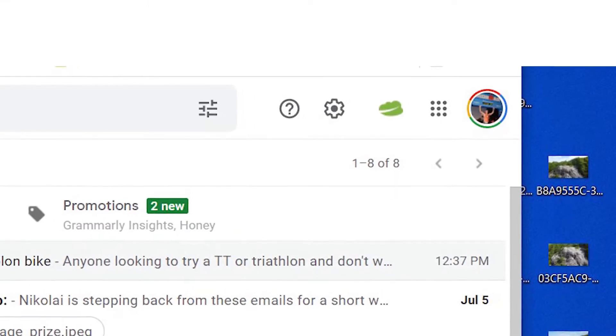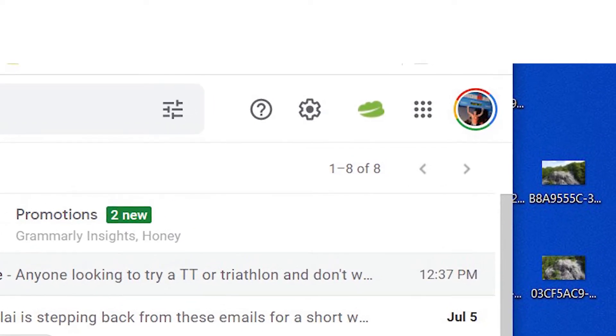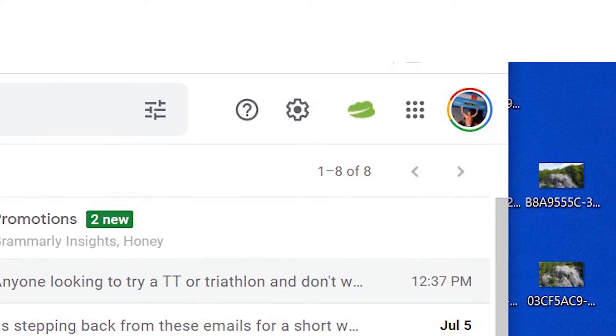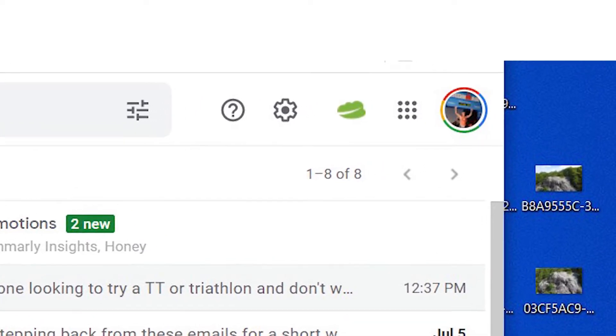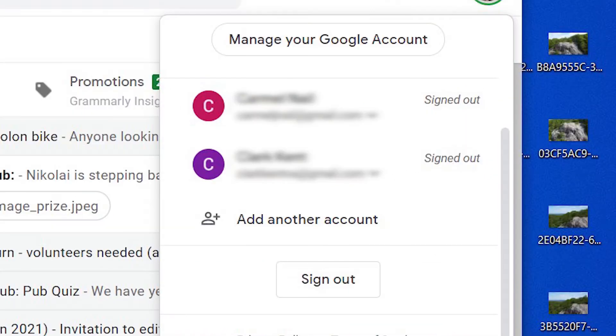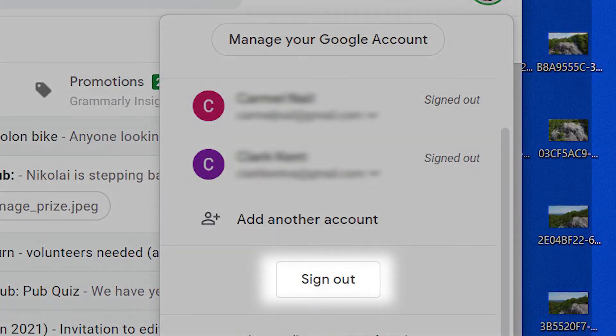On the desktop version, click the icon with your picture or the default. At the bottom of the pop-out you'll see sign out. Click that and you're done.